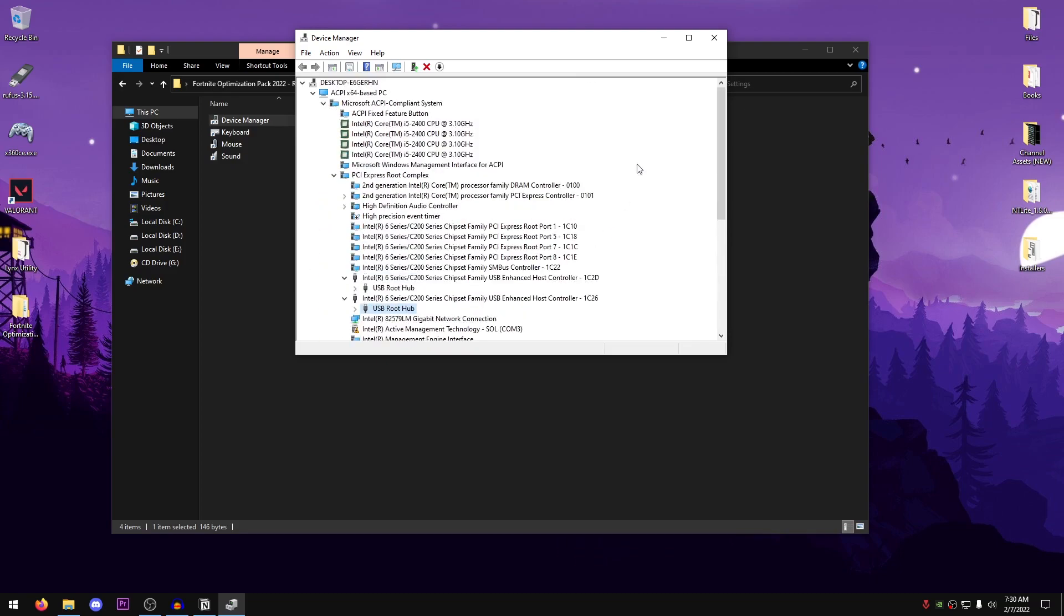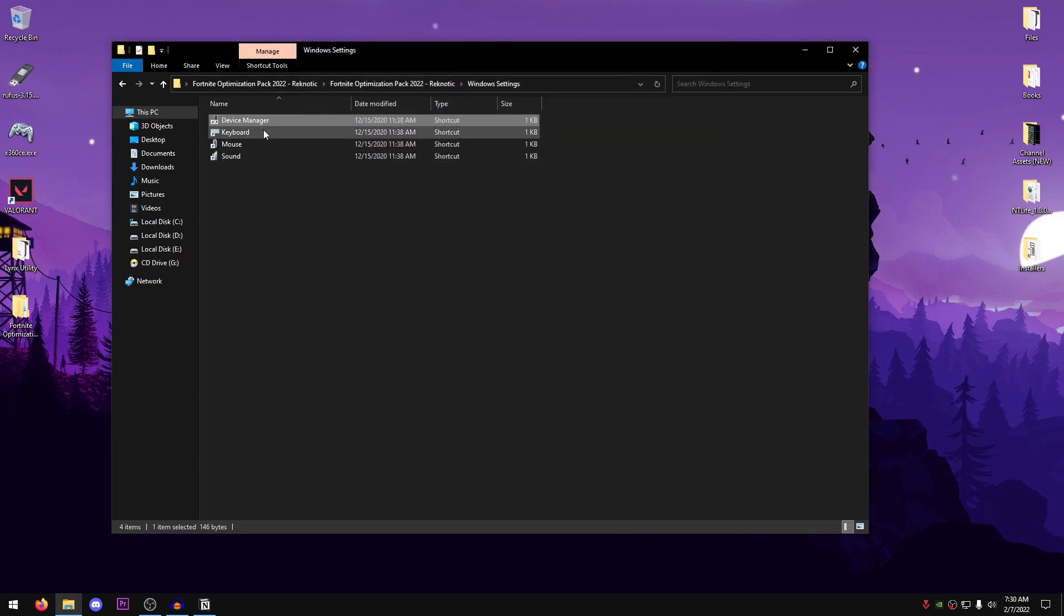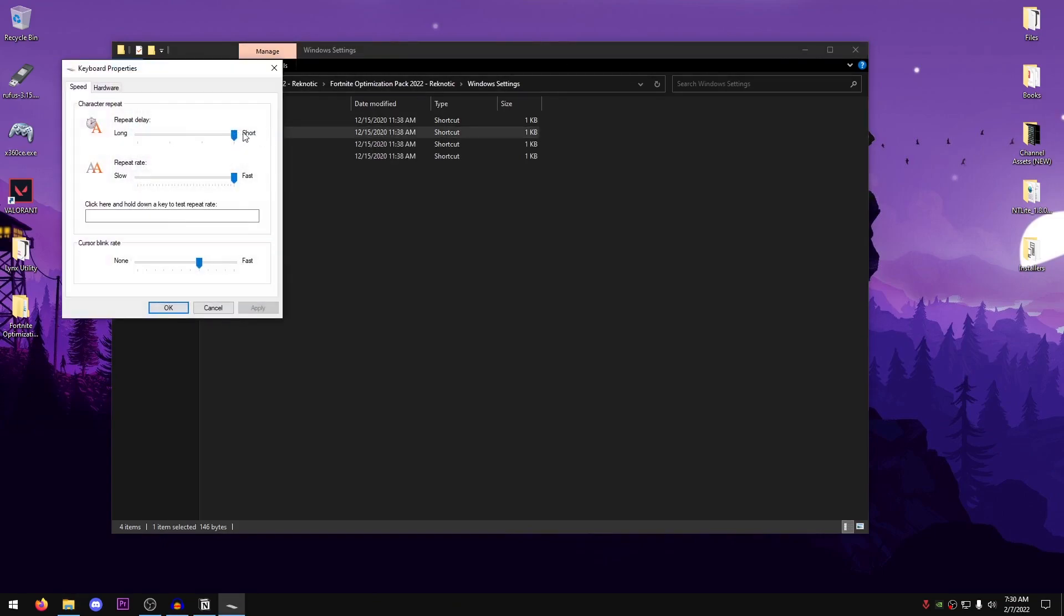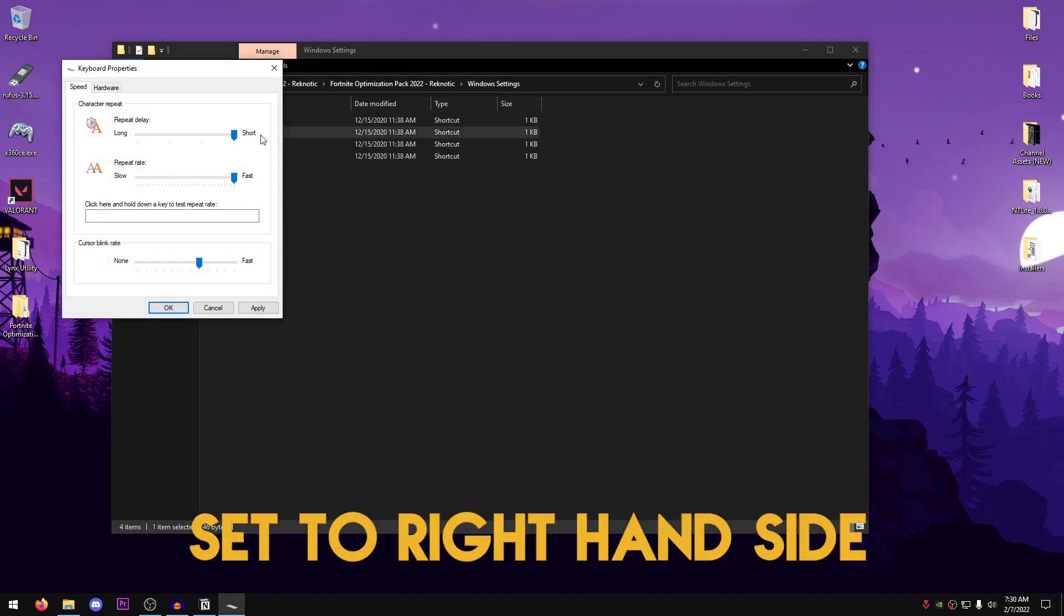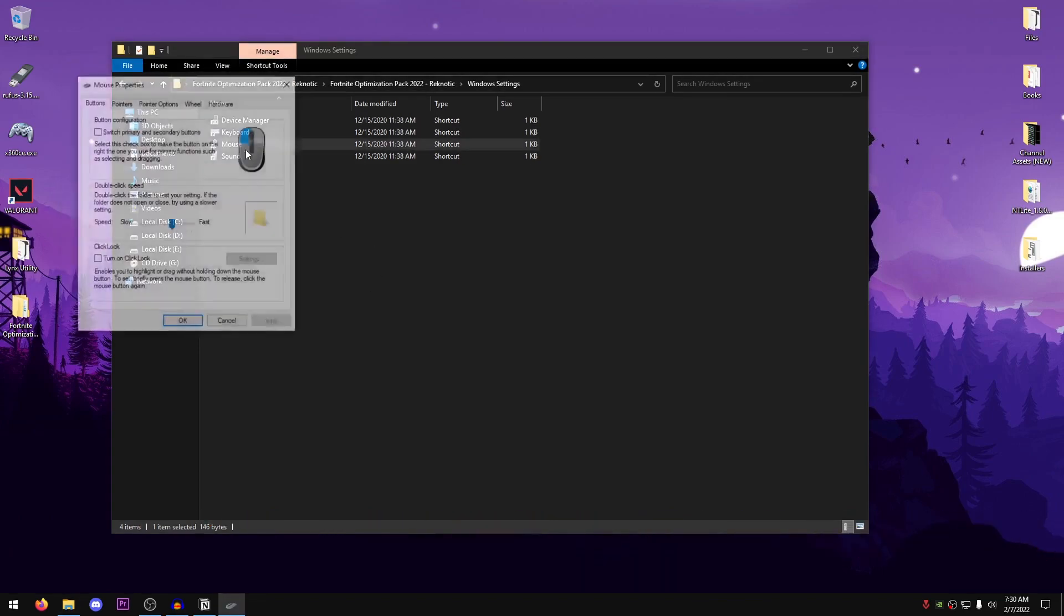However, inside of this video we're done with the Device Manager so close out of this. Open up the Keyboard Settings and just make sure that the Repeat Delay and Repeat Rate are both set to the right hand side, hit Apply, hit OK.